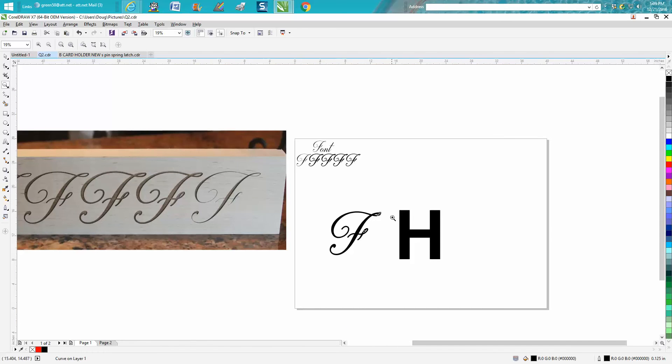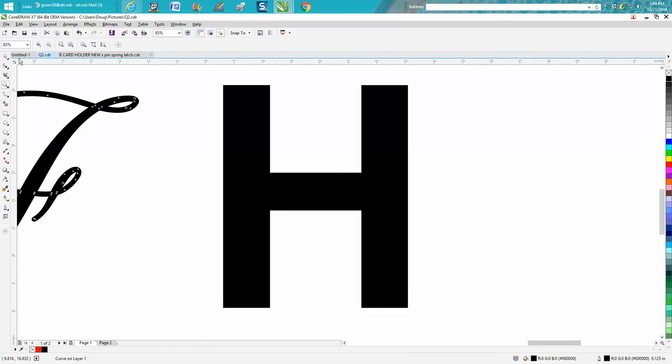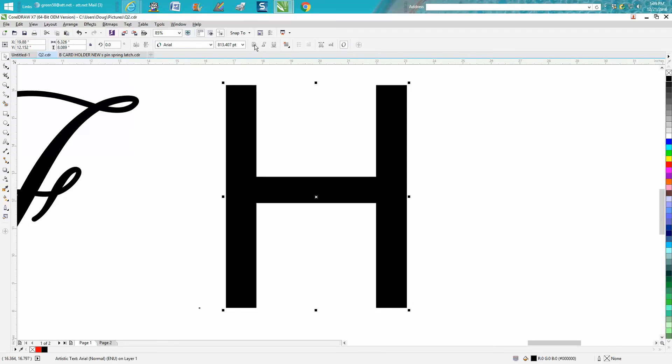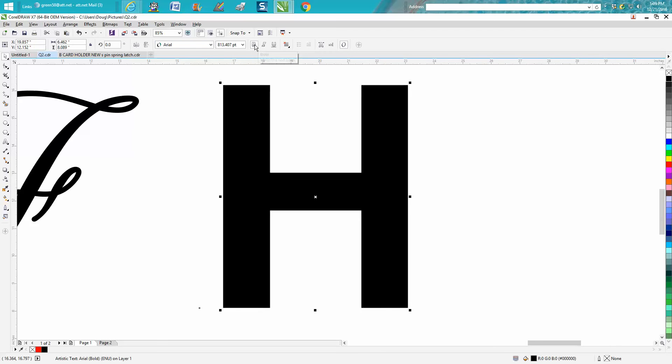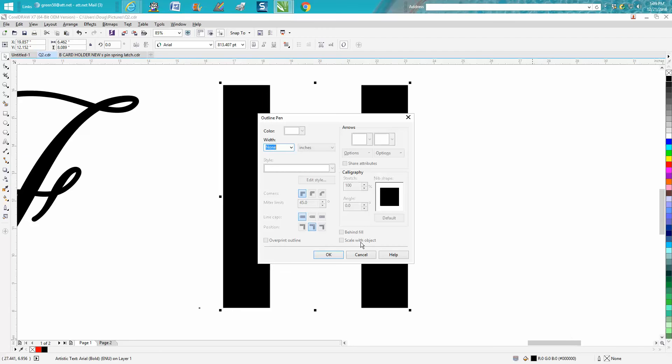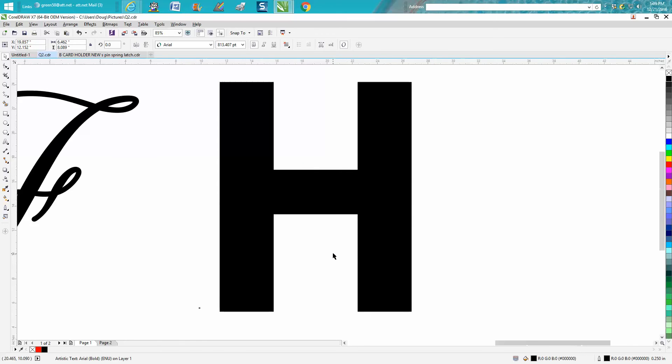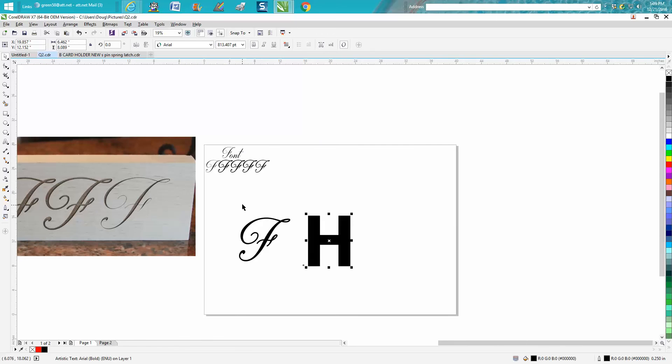So here's this H—it's Arial, it's already bold—but let's say we want it bolder. Just go up here, pick a bolder line, put a contour around it.